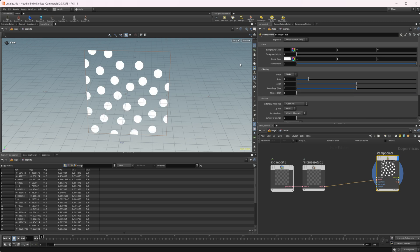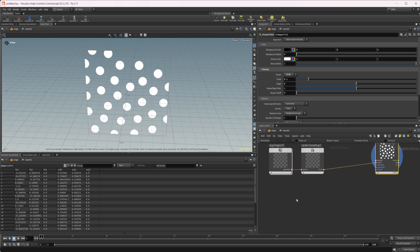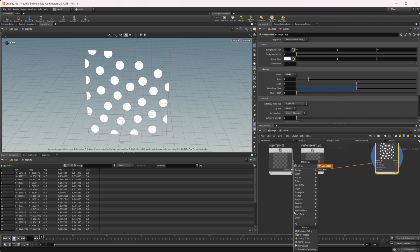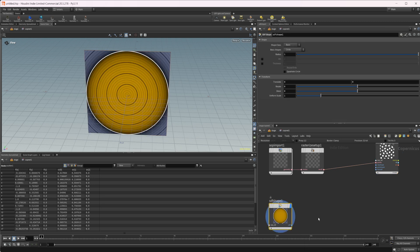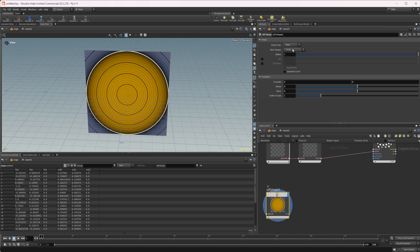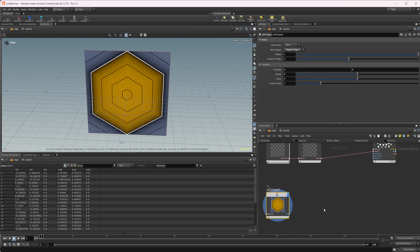What makes this really interesting is we have the ability to add our own shapes into this. Let's create an SDF shape node. Let's make this maybe a regular polygon. Then do an SDF to mono.